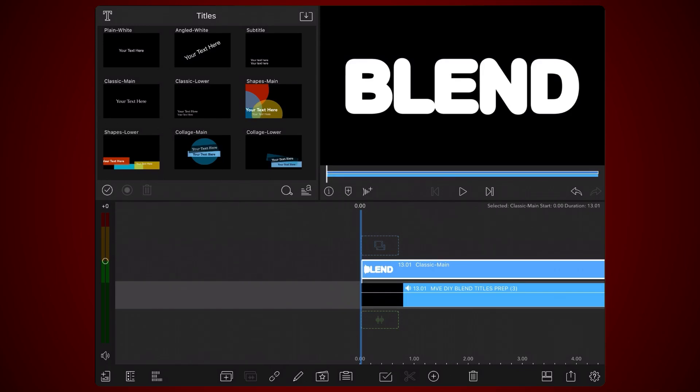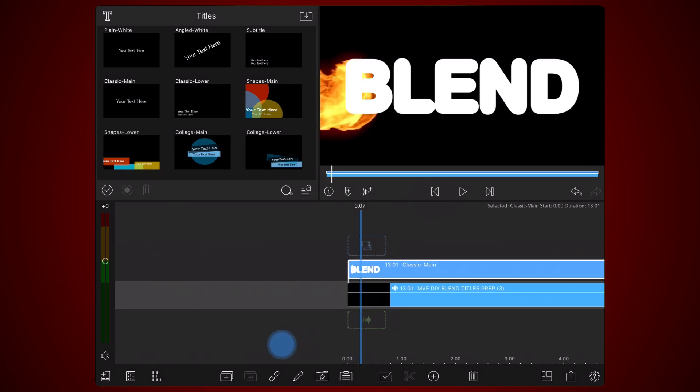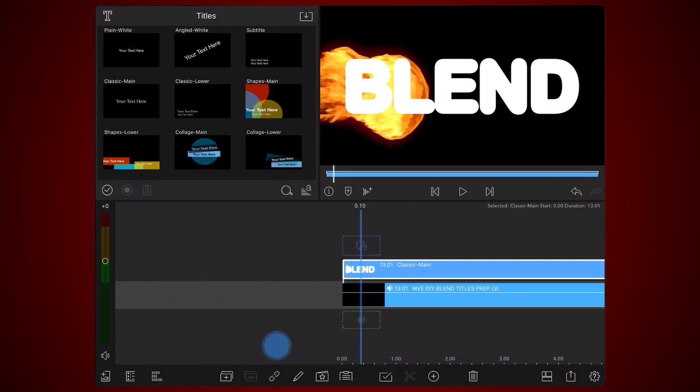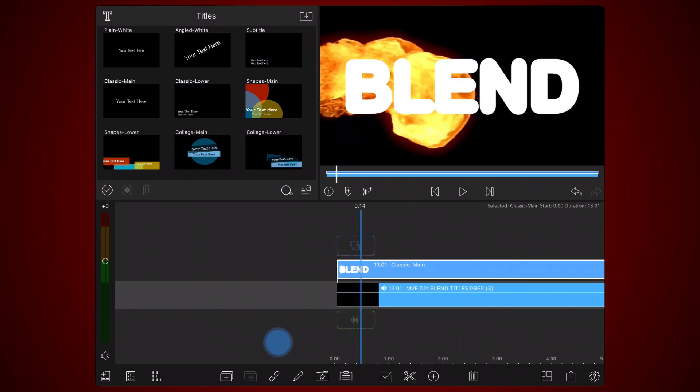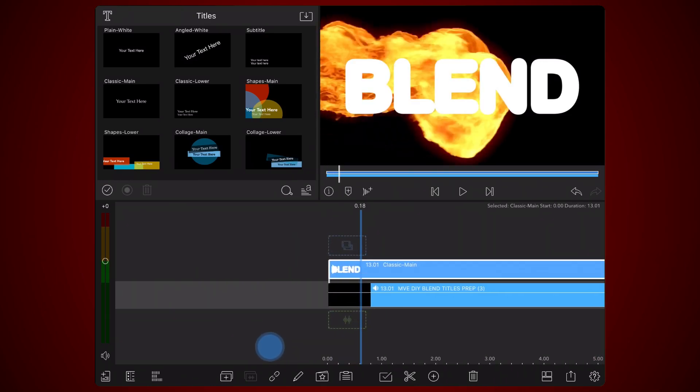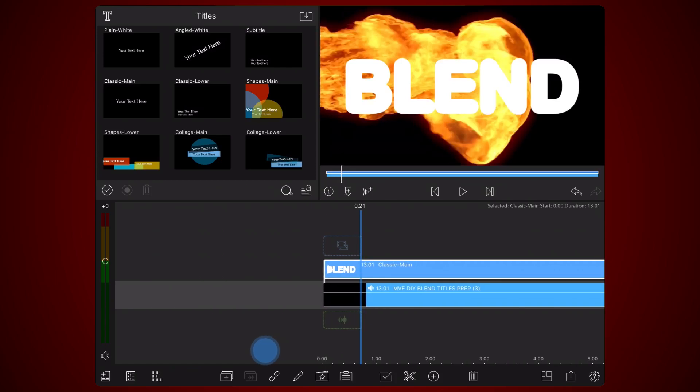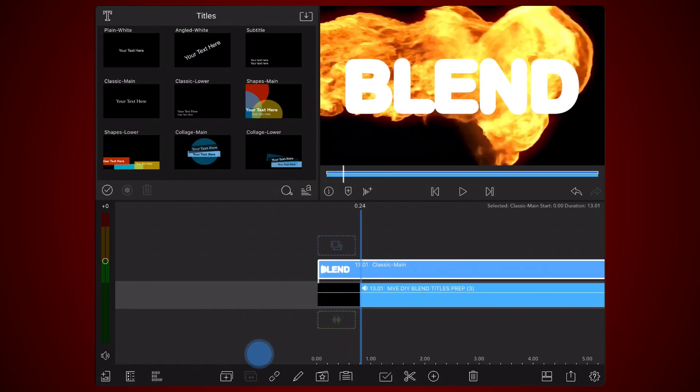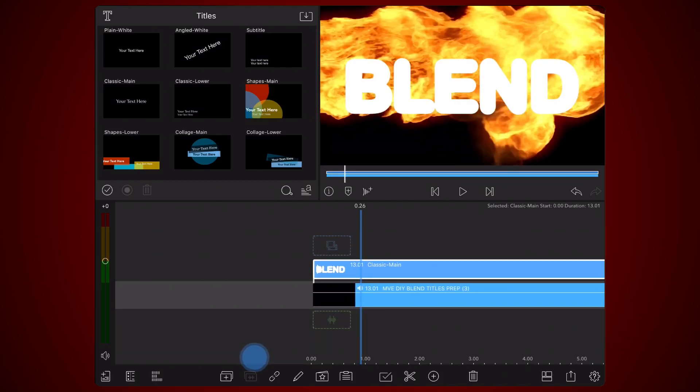As you'll see shortly, once the effect is applied, text that is above black areas won't display at all, effectively hiding the text. As the video progresses, the subject in the video should transition to mostly or fully covering the area behind the text for prolonged periods of time. Enough for the text to be read.